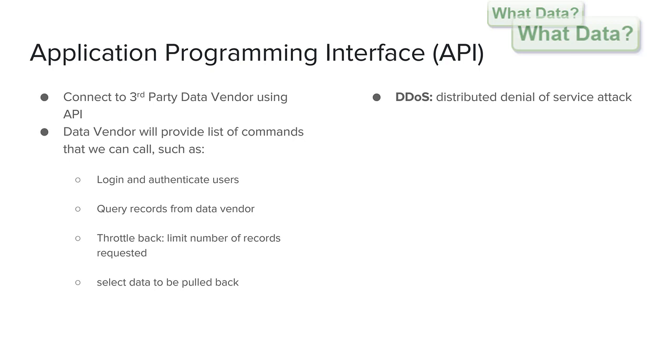Therefore we have a throttle back function which requests for 1000 user records at a time and when we have processed these 1000 we send a new request asking for the next 1000 records. We might also include that each record can only be requested within a certain amount of time for example 2 or 3 seconds apart from each request.